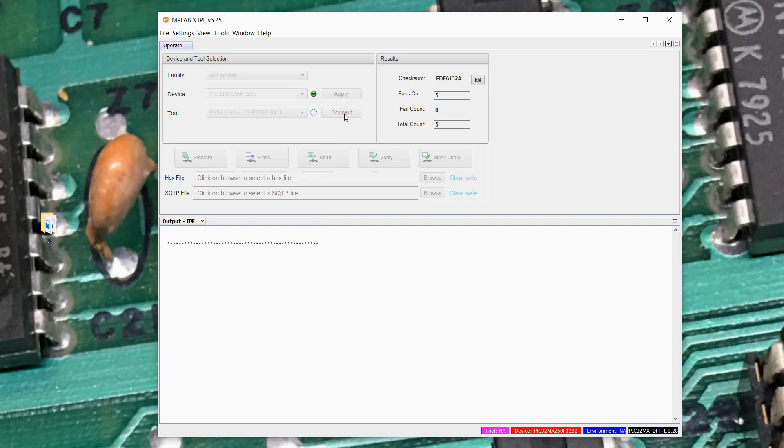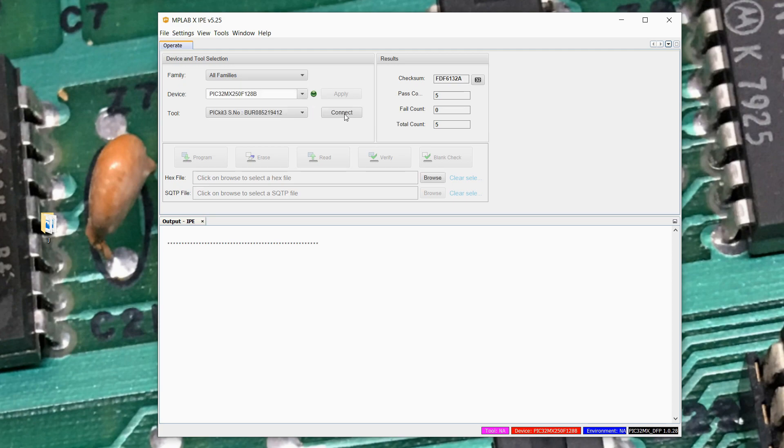But if I try to connect to it, it'll fail here. It'll take it a second to time out. Well, more than a second. There it is. It couldn't actually establish communications to it, and that's because the PicKit 3 that's plugged in is in that PicKit operating system mode.